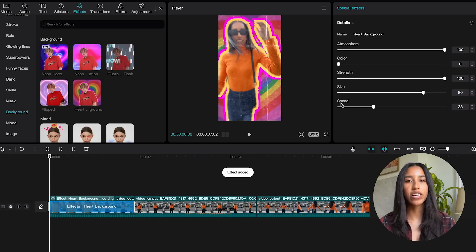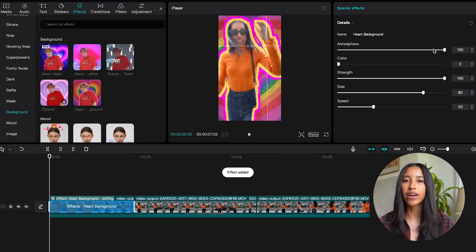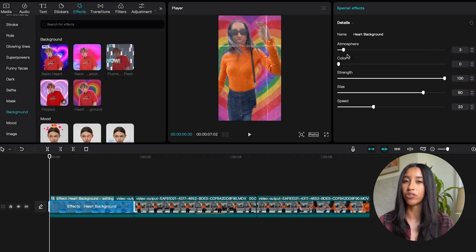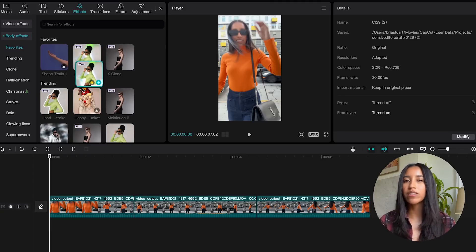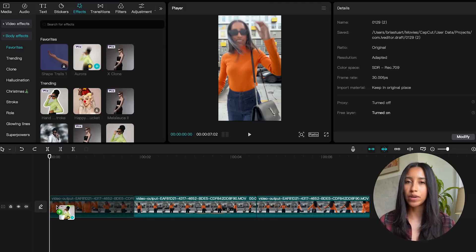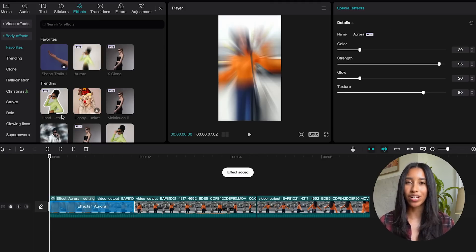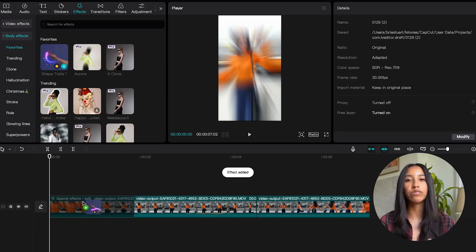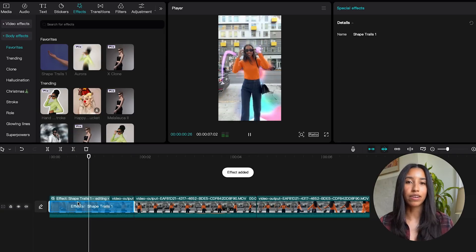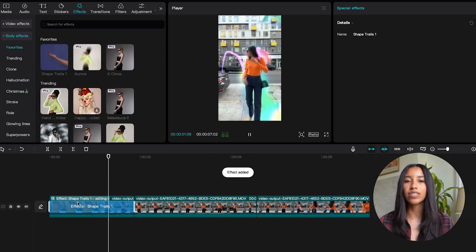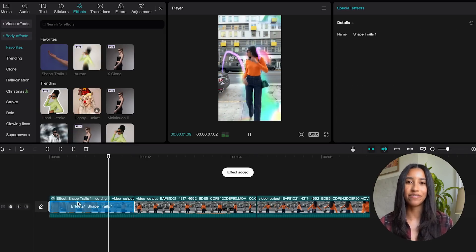And just like video effects, each body effect has specific adjustments you can make to make it your own. You can also flex your creative muscle and stand out a little bit by layering effects on top of each other. So don't be afraid to use multiple effects at once. That's the great part about CapCut, right? You can make your content entirely fresh and distinctive.